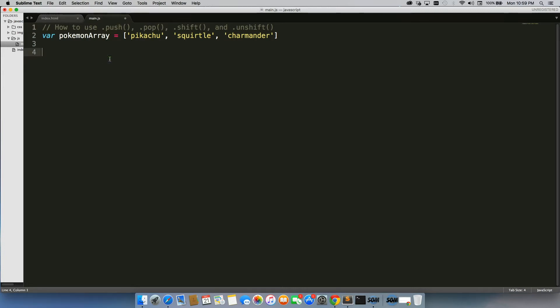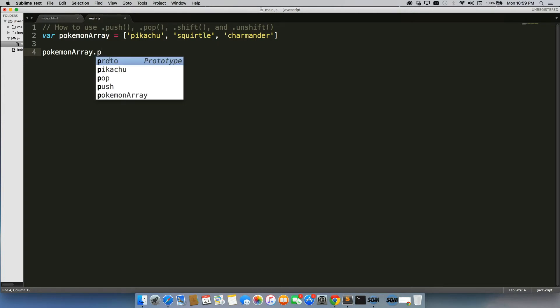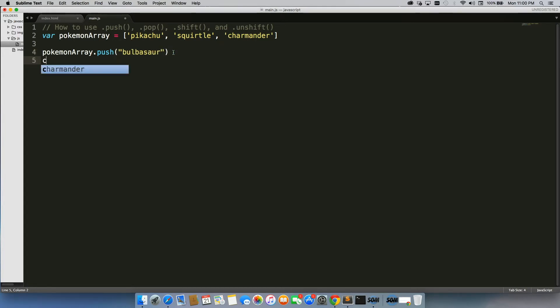So all you have to do to use any one of these is just write down the name of the array, and then the name of the method. And for .push, we're going to put something inside, so we're just going to add Bulbasaur to this array.